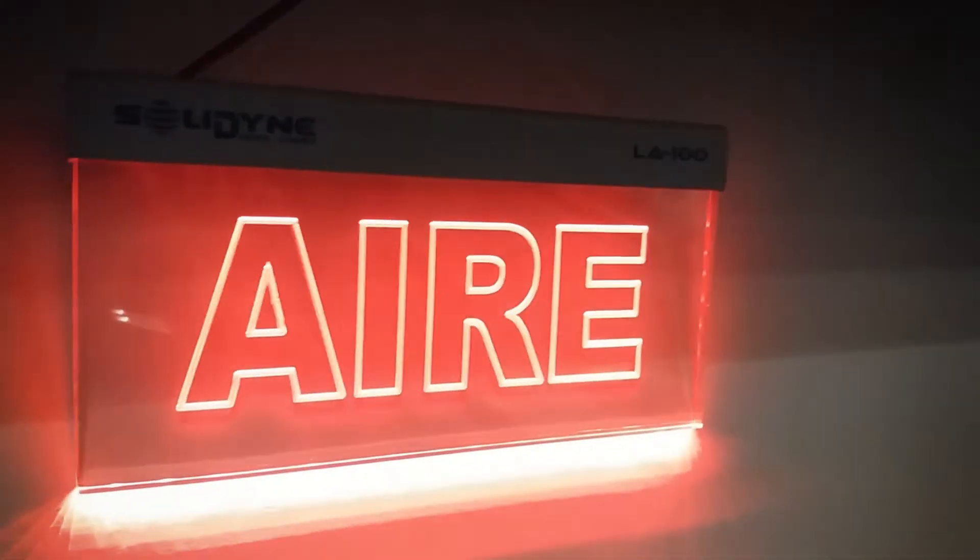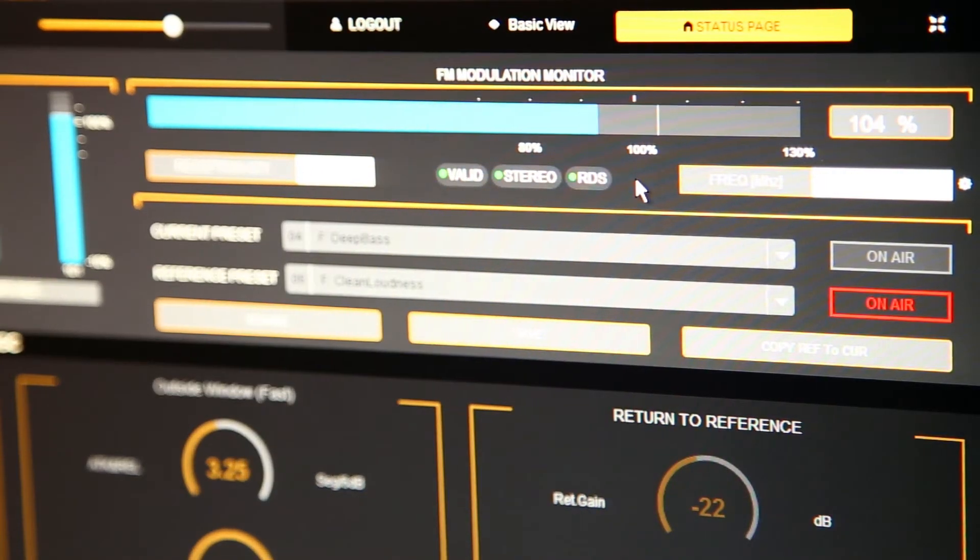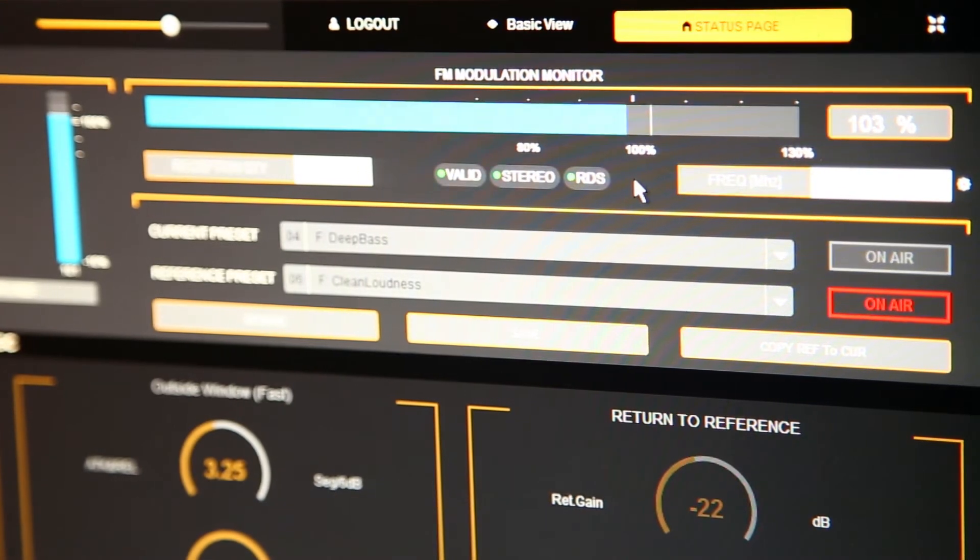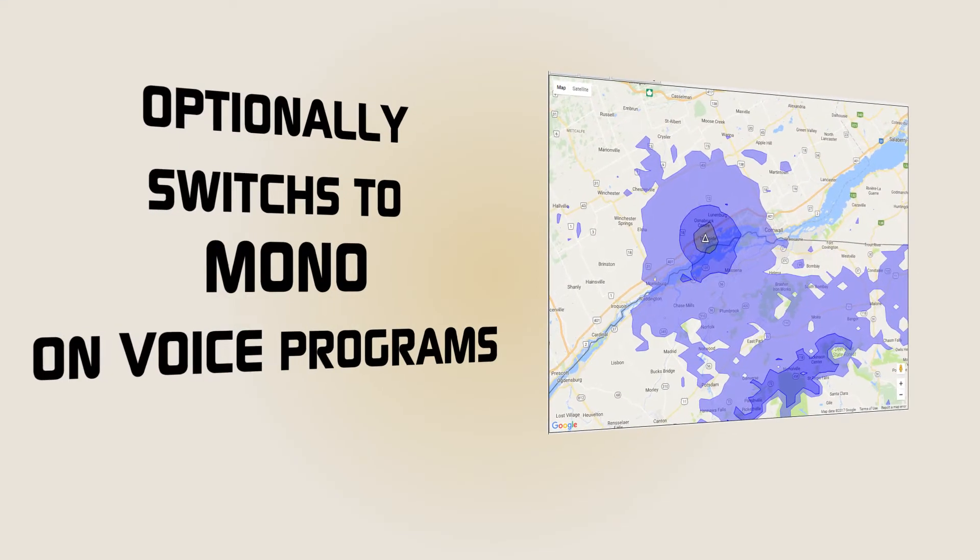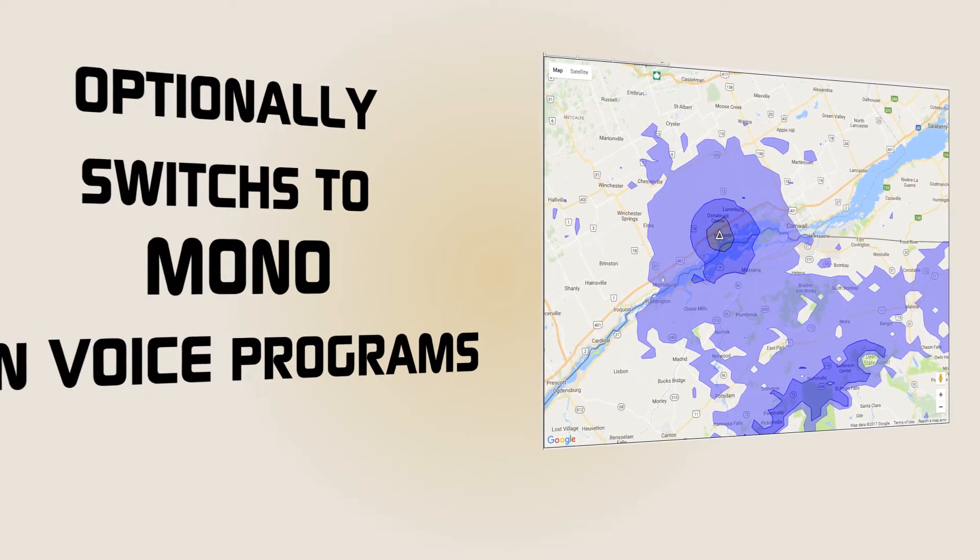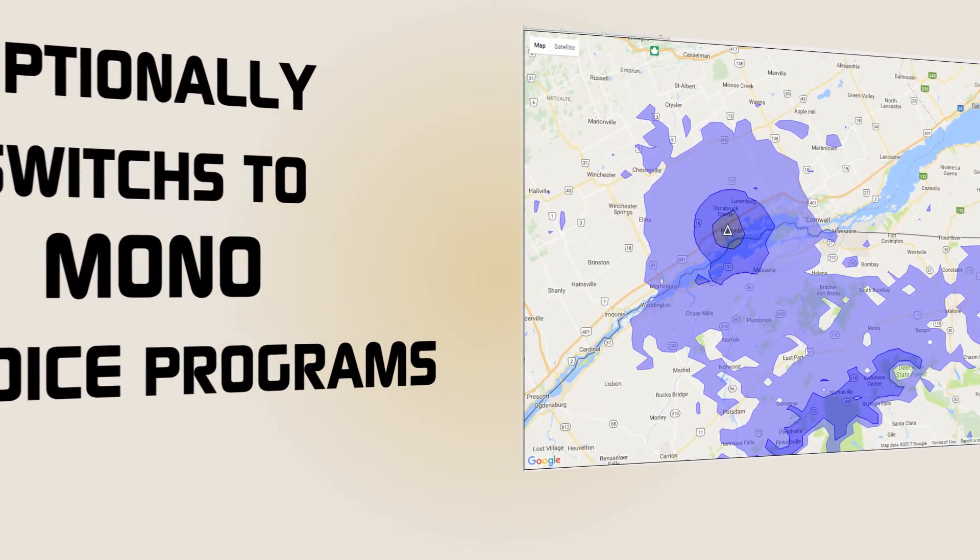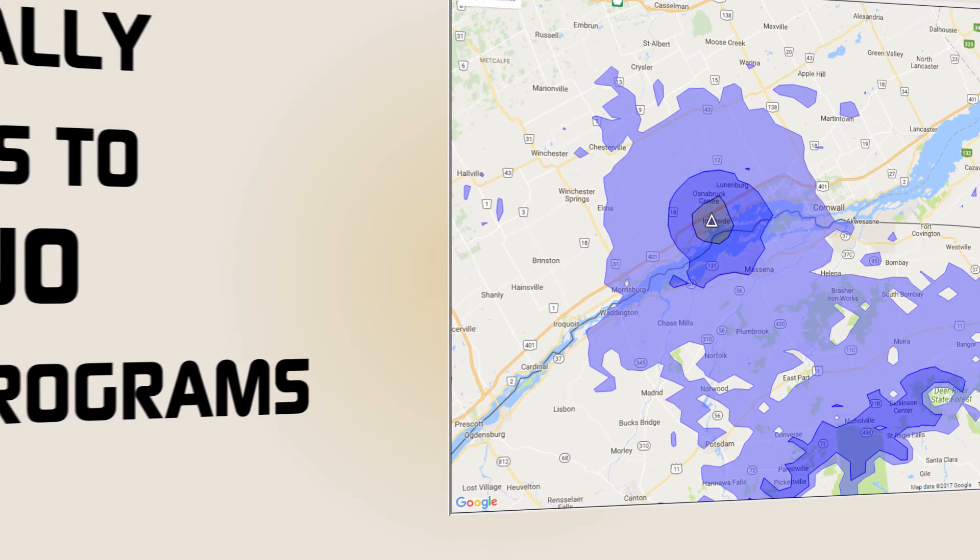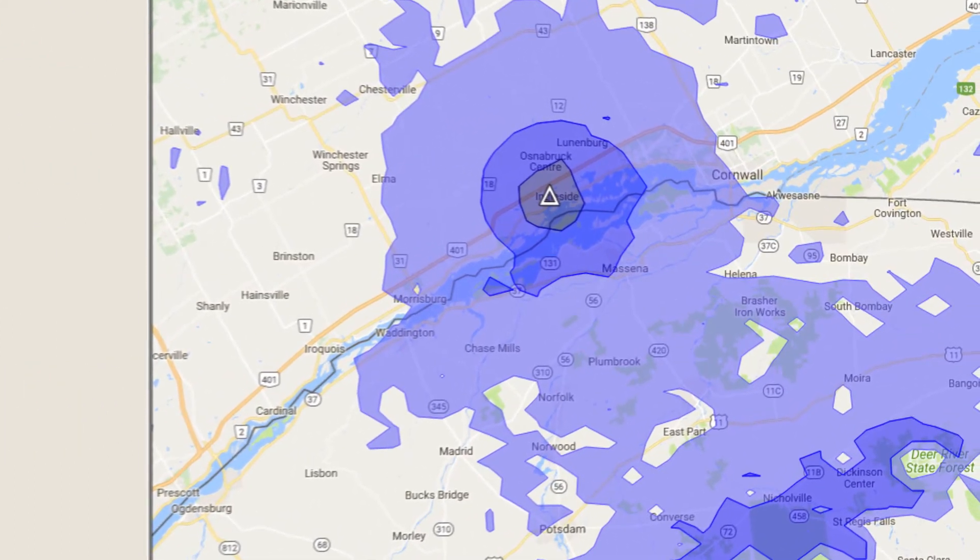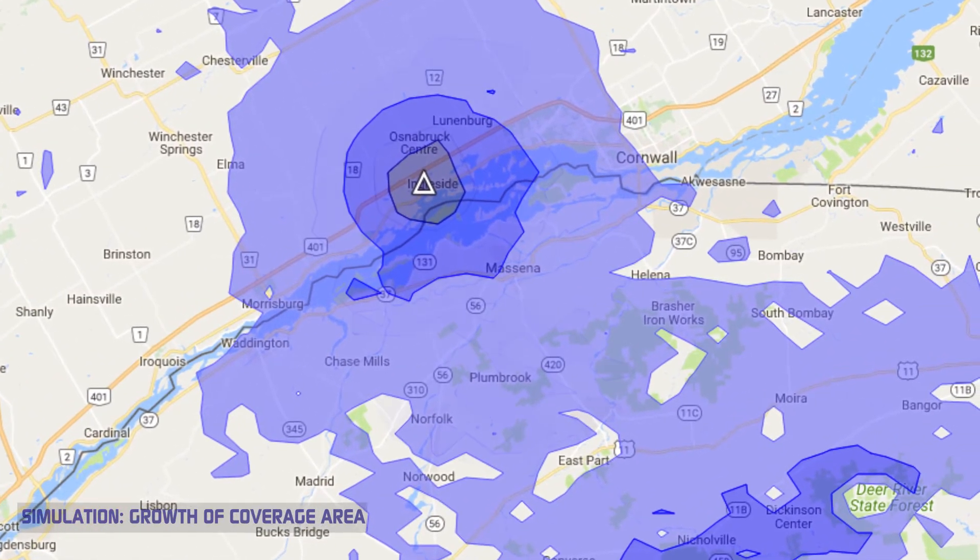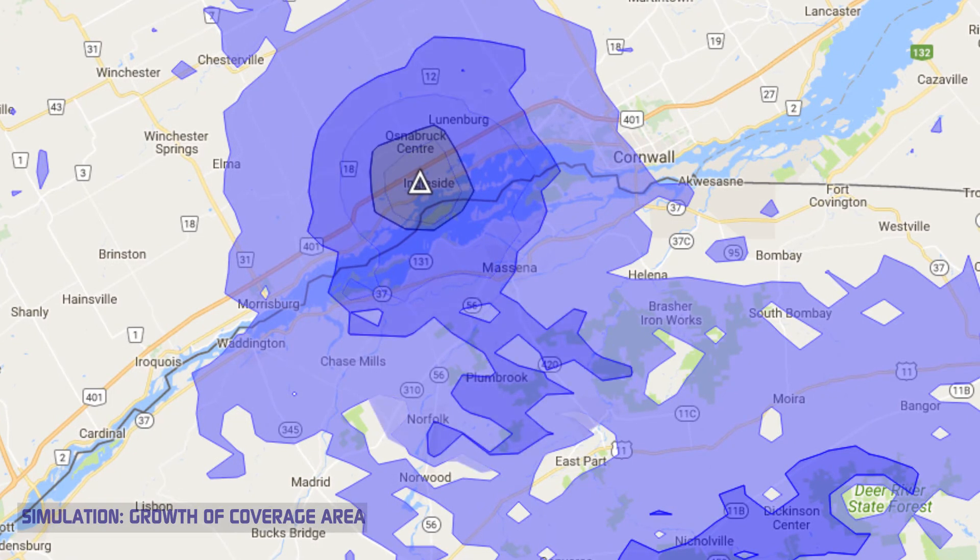When the microphones are aired, the processor switches to an audio processing designed for voices. And if the radio has news programs or interviews, Solidine 542 allows you to multiply by 4 the effective power radiated by operating automatically with mono transmission, every time you have a voice instead of music.